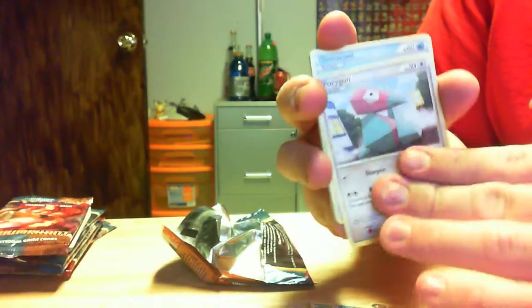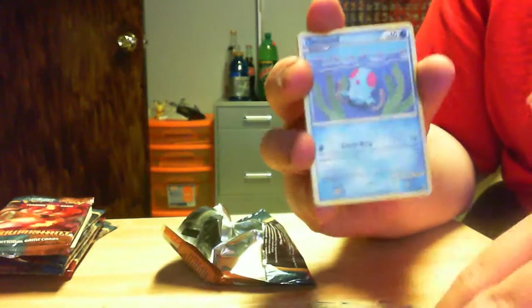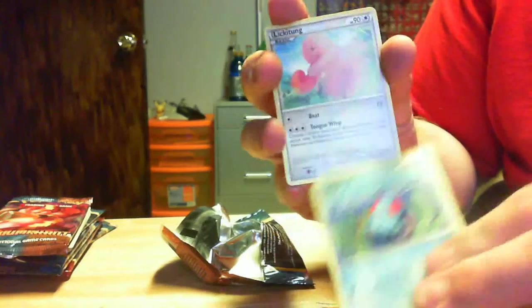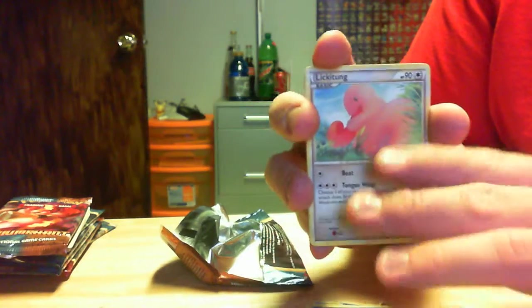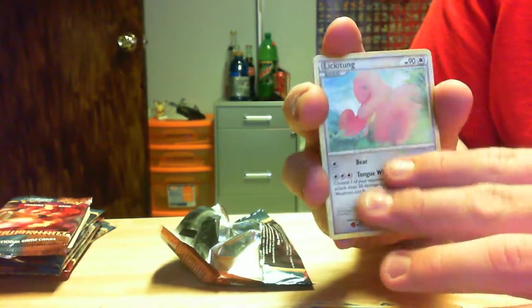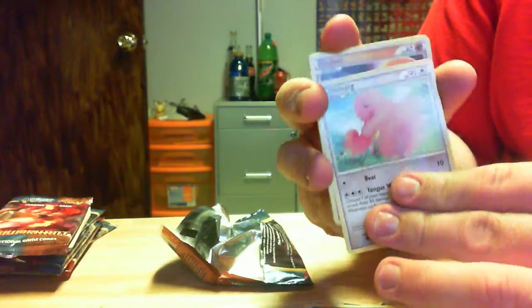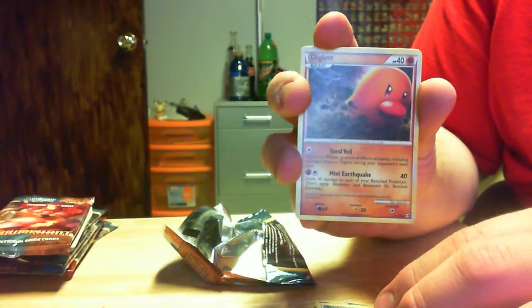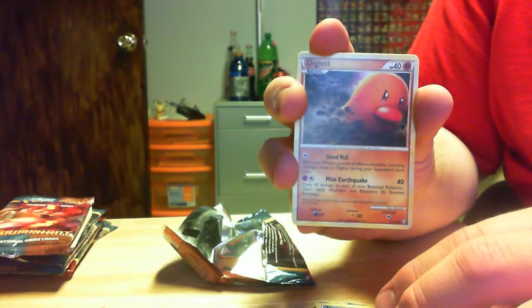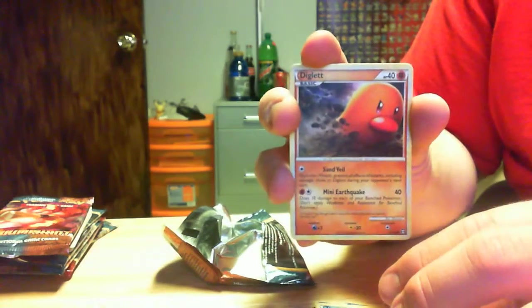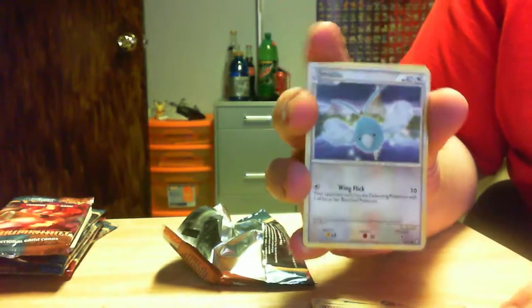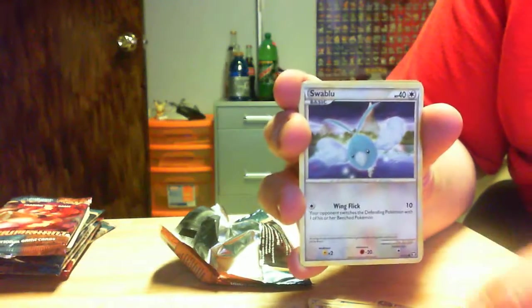A Porygon. A Tentacool. The Mighty Lickitung. The Diglett that can move at the speed of light. A Swablu.